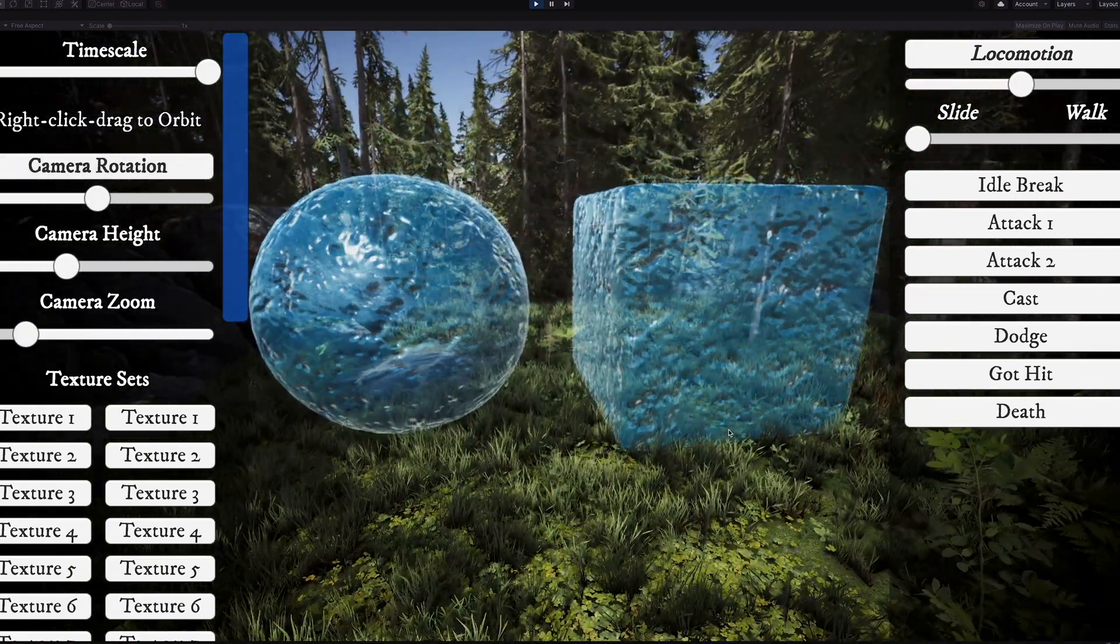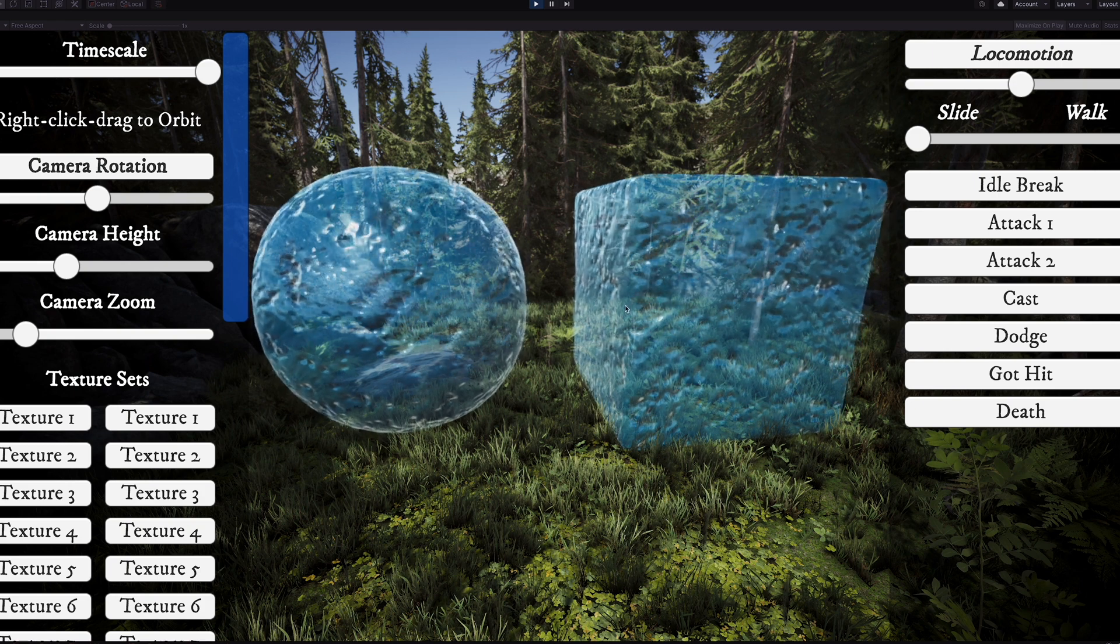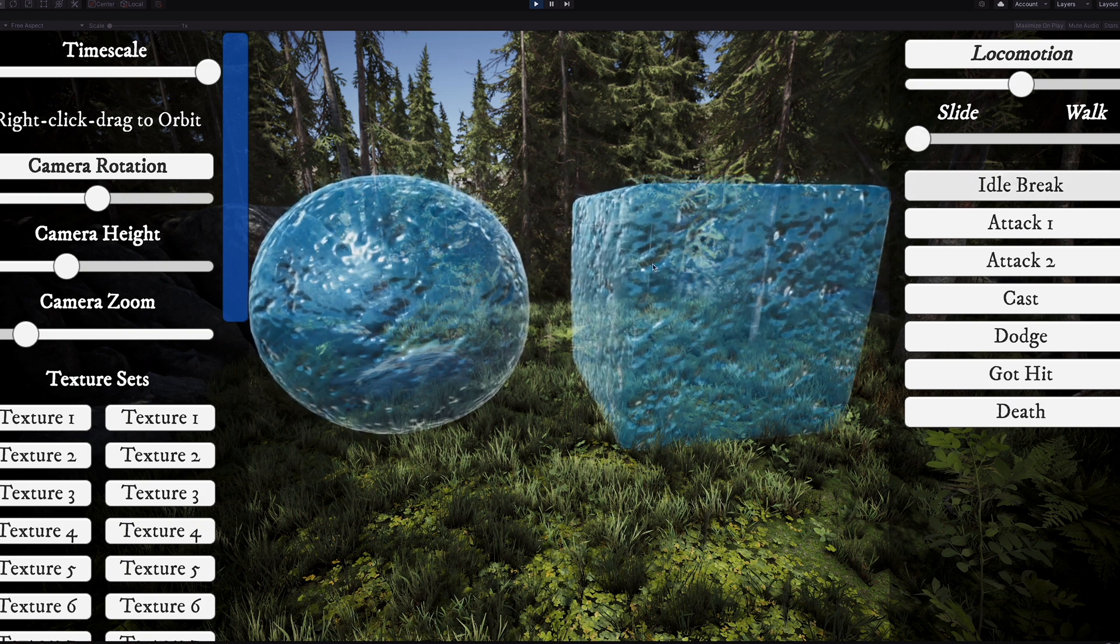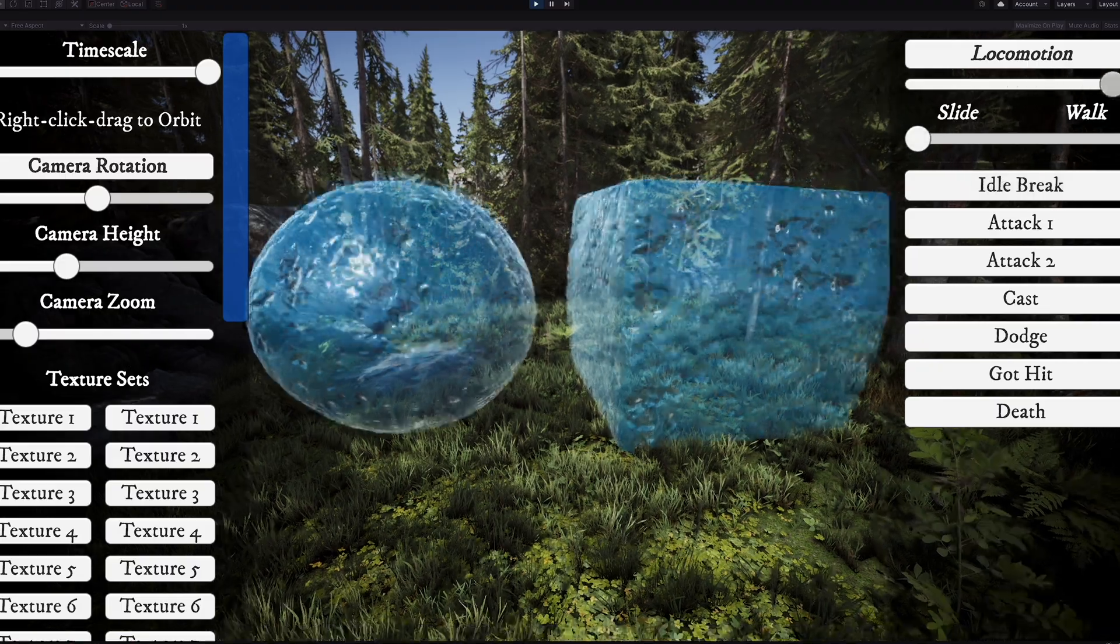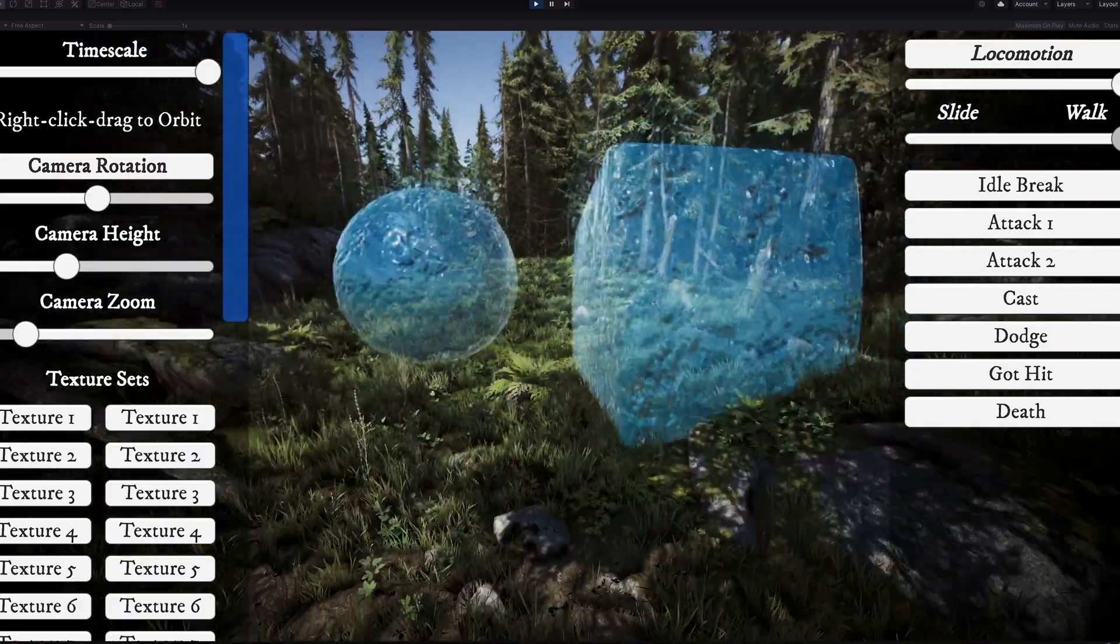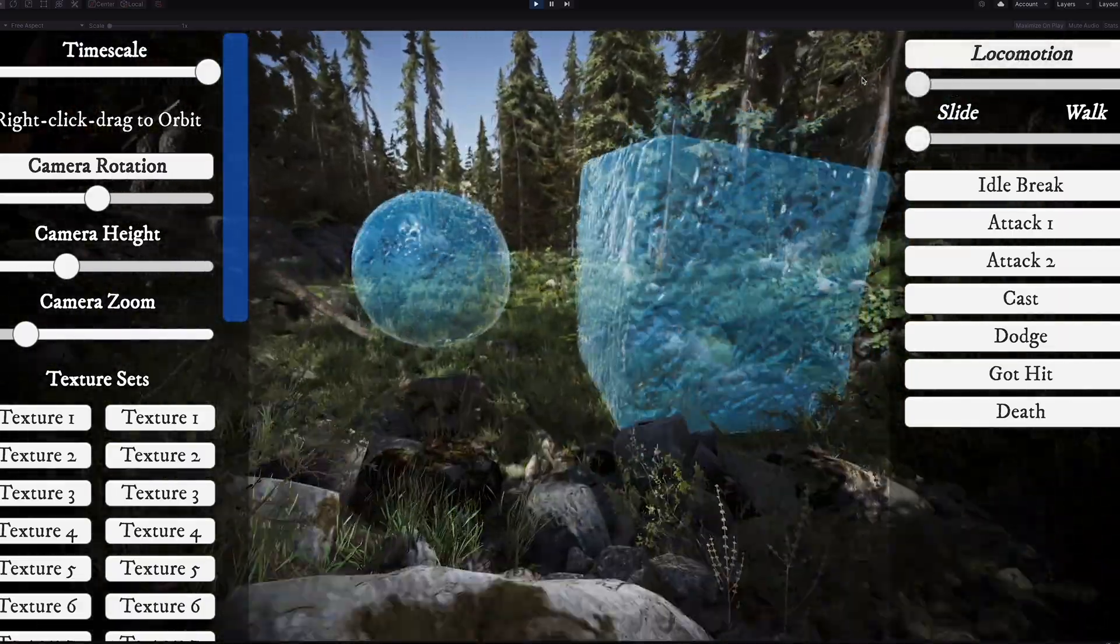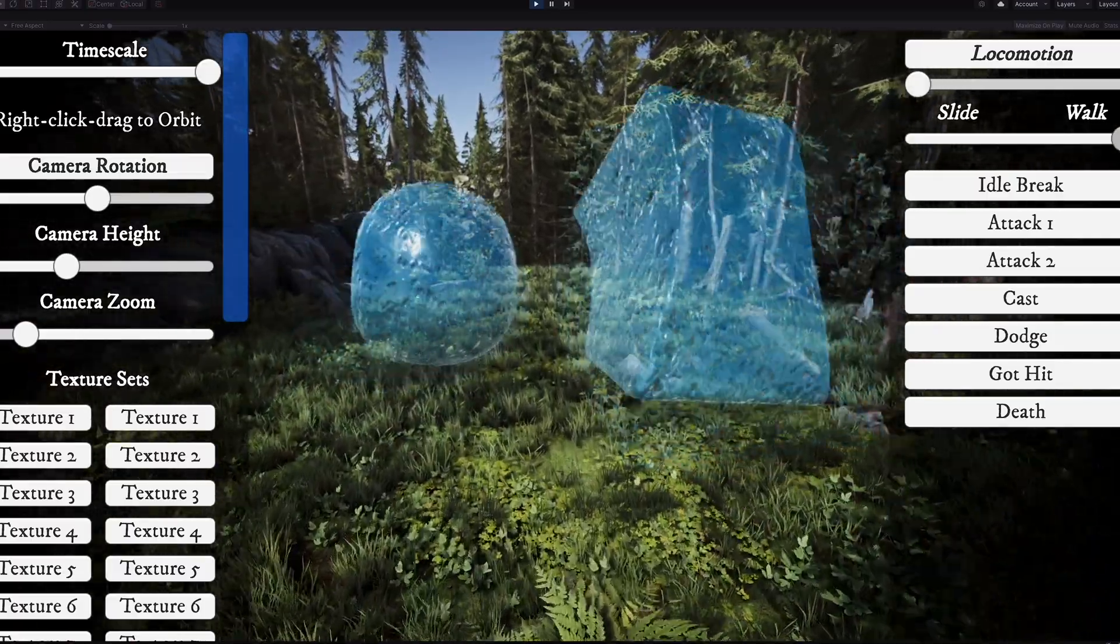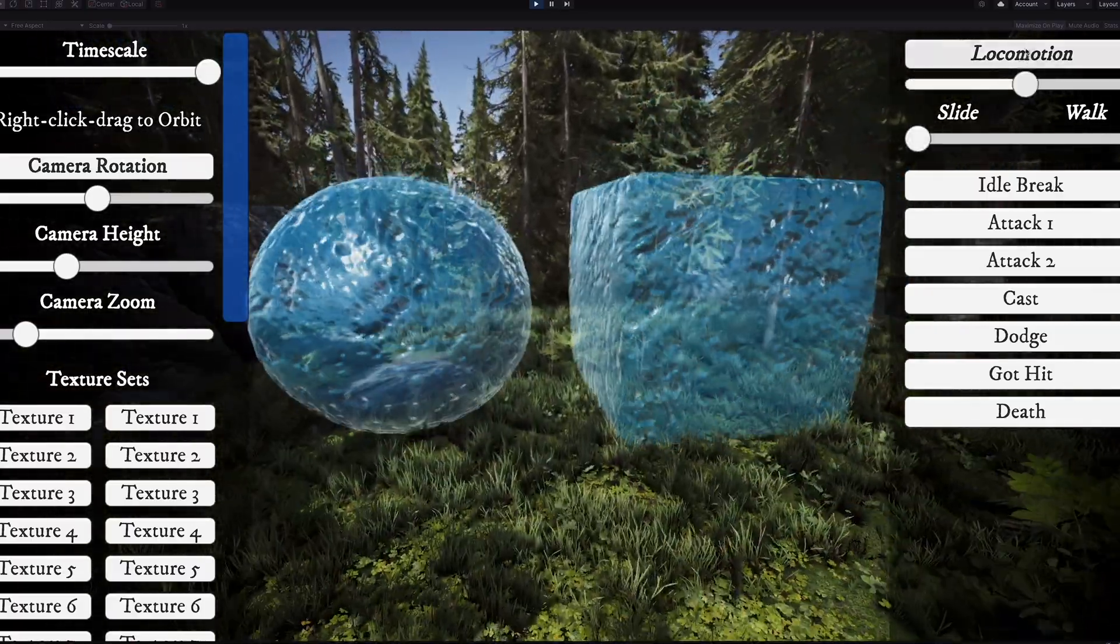So the jelly cube and sphere are a cube and sphere and they've got some animations here, so let's go through those real quick. We've got this walk forward and they have a slide and also more of a hop walk, and they can also go backwards as well.